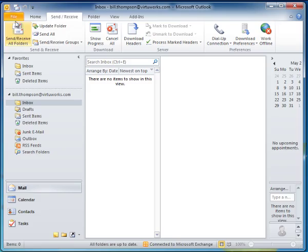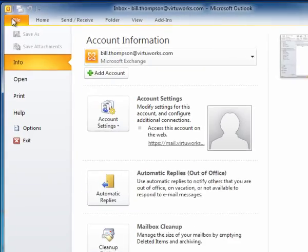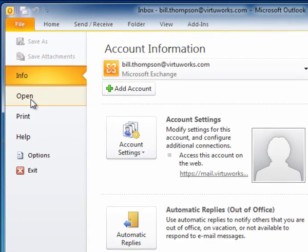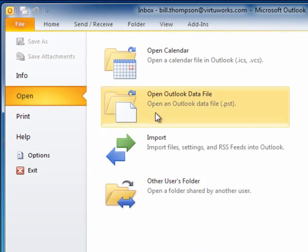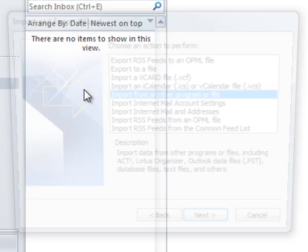From Outlook, click on File, then click on Open, and select Import.